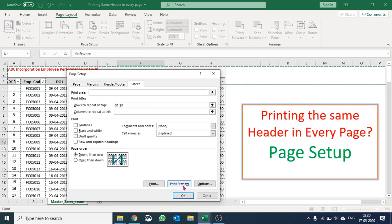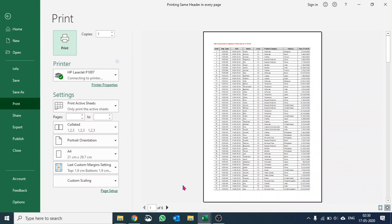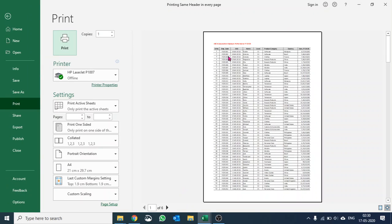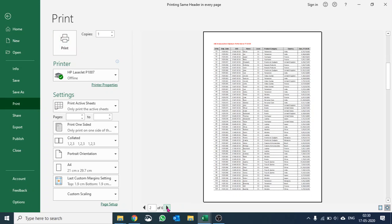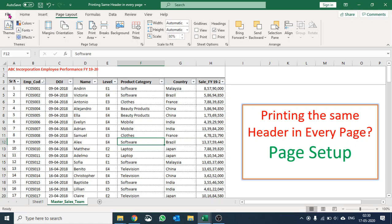And I'll say print preview. Okay, my first page was okay. Second page, now you can see the title of the page along with the headers are shown. Third page is also okay. So hope you learned how we can print the same header.